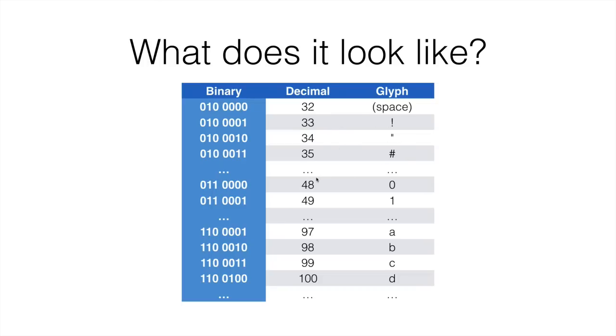Here, this is interesting because 48 is number 0, 49 is number 1, and so on. For example, 97 is character a, and of course we can convert these into binary.